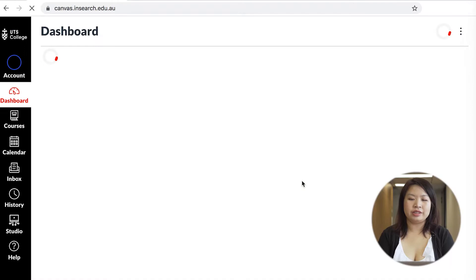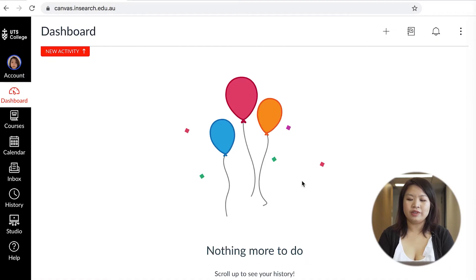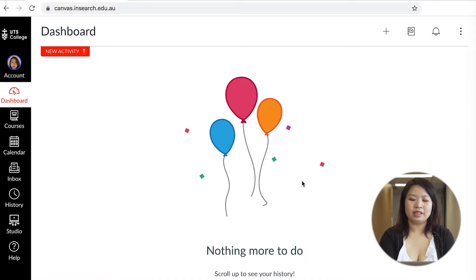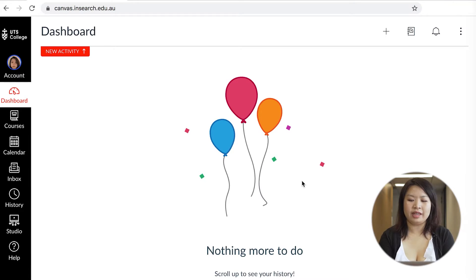Canvas is the website you use to access all of your classwork and to submit assessment tasks. I strongly recommend adding it to your favorites tab for convenience as you will need to log into Canvas daily.